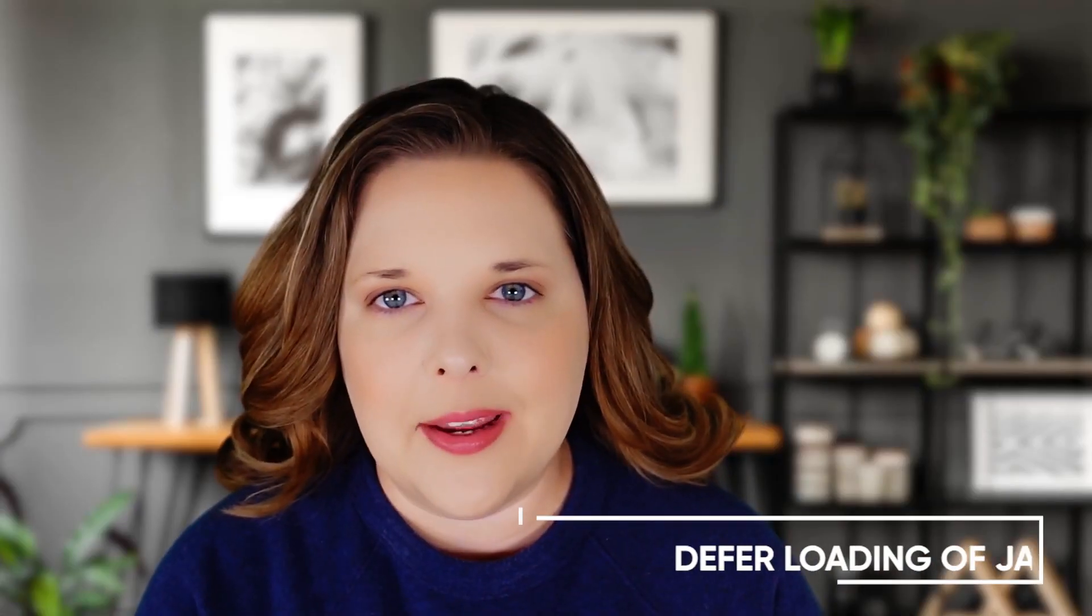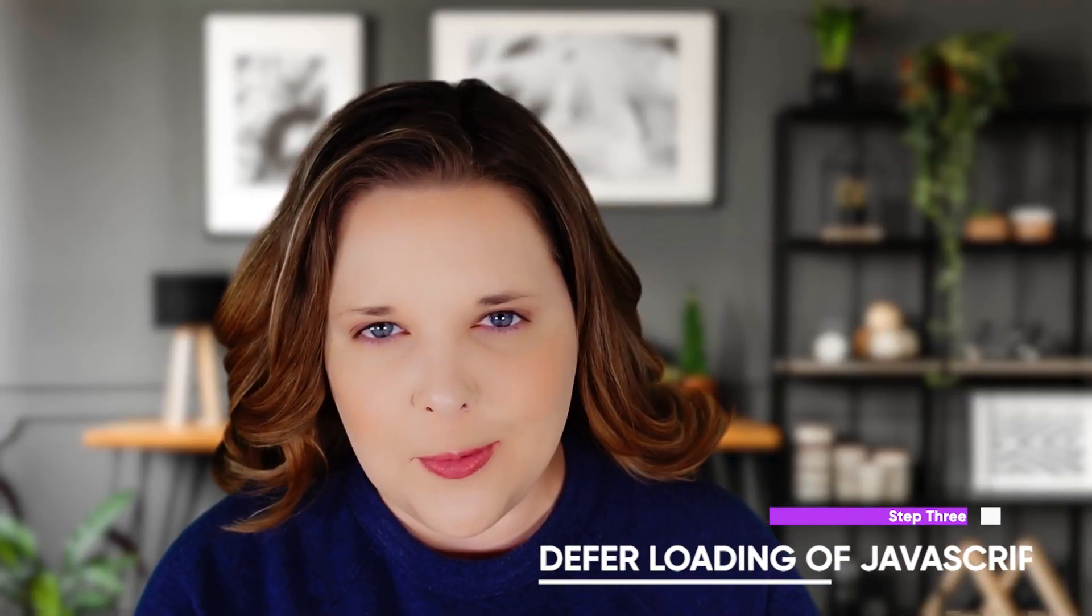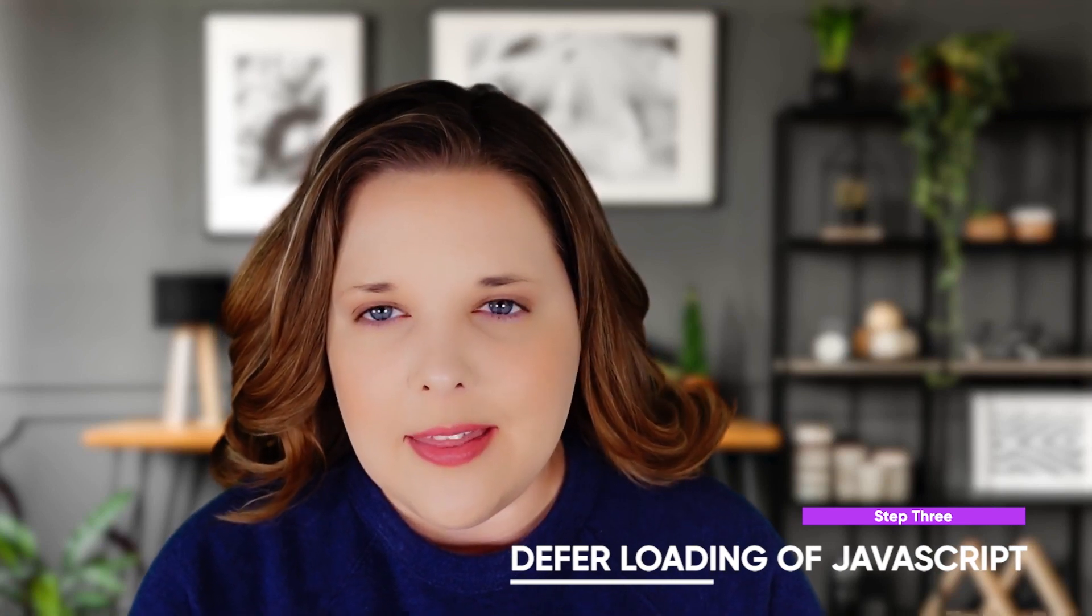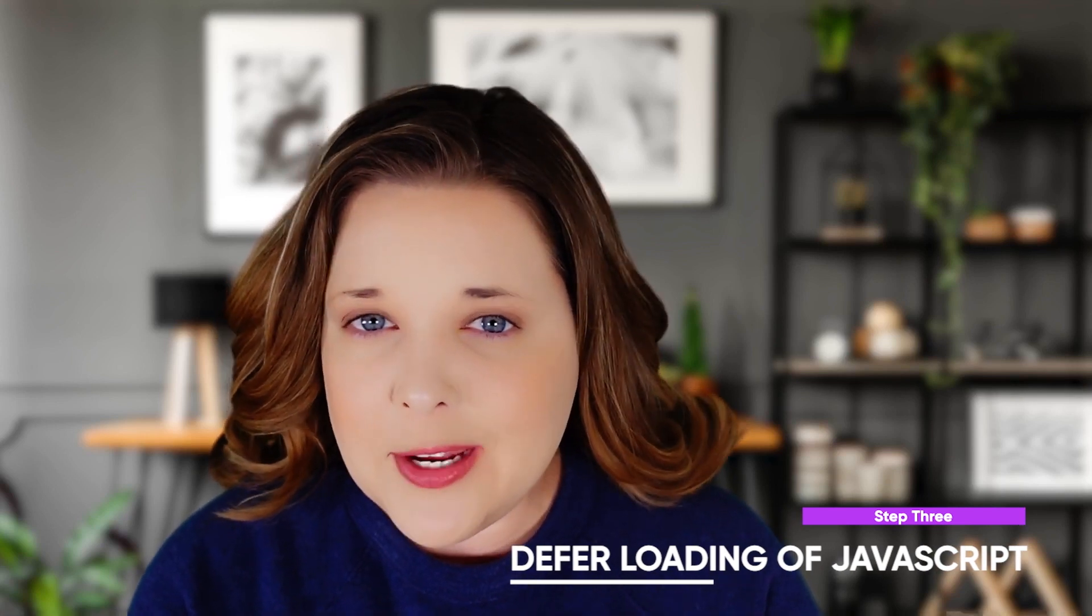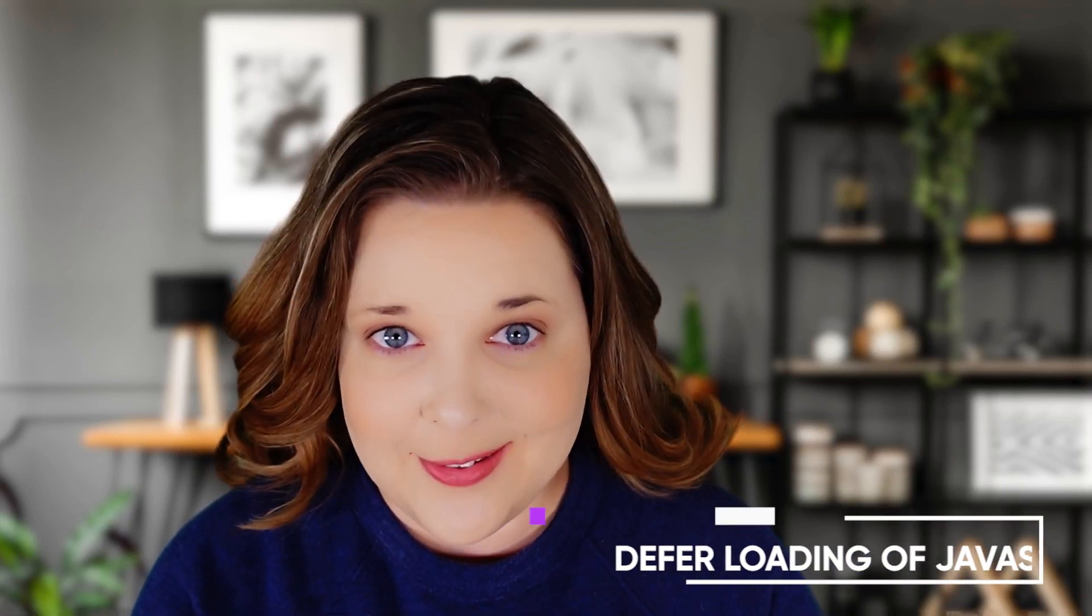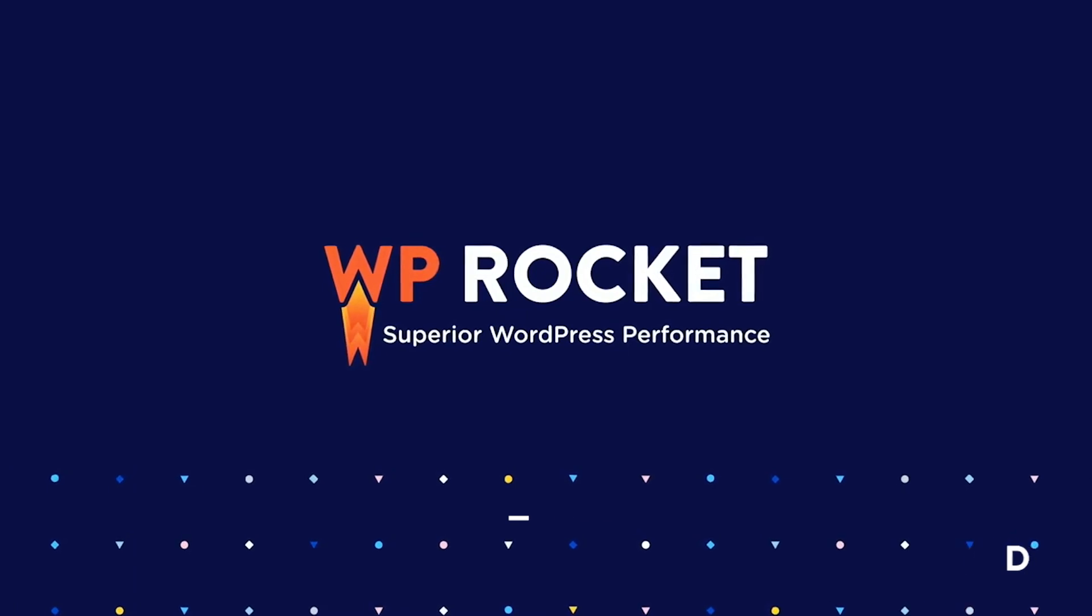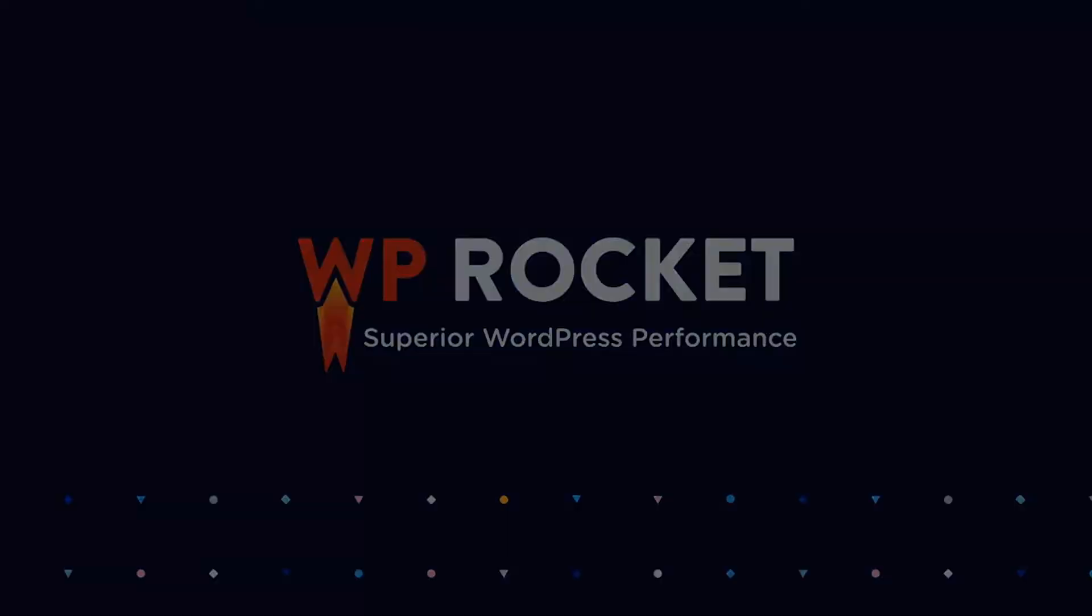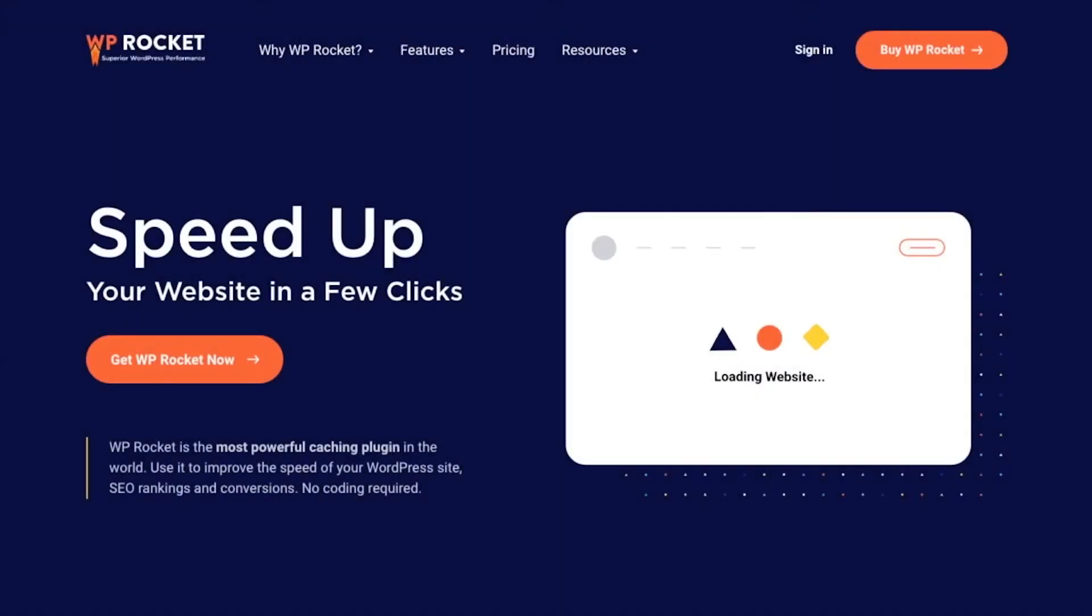Number three, defer loading of JavaScript. This process makes your web pages load faster. Plugins like WP Rocket offer an optimized CSS delivery feature that can be helpful for this.